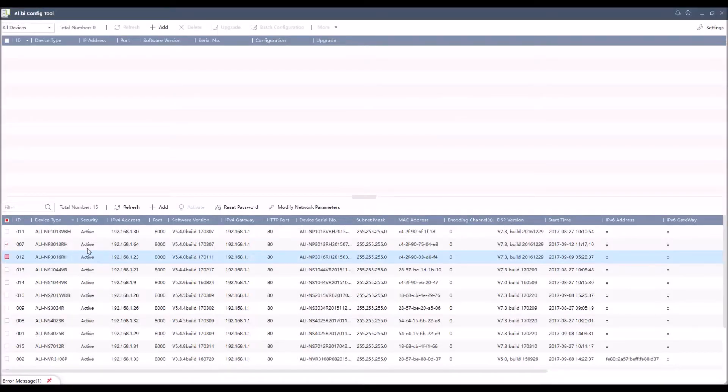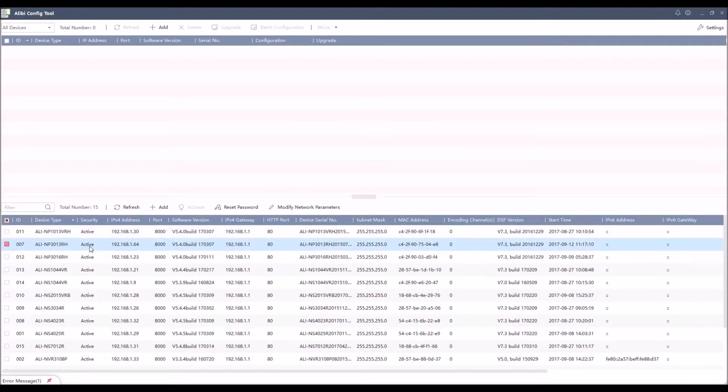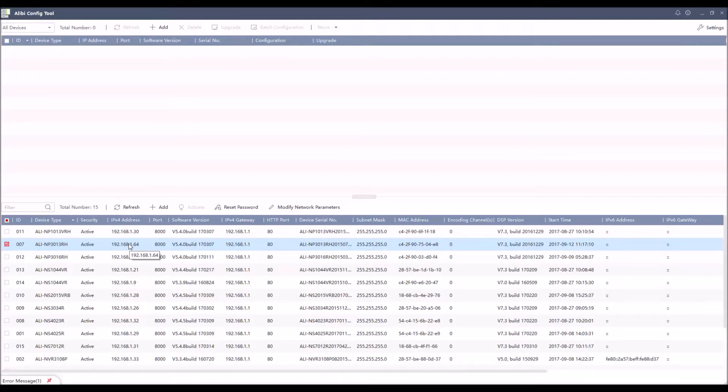Now you see the status has changed from inactive to active. This now means that I can get into this camera by double clicking on the IP address to open a browser, or I can also make other changes within the tool itself now that I have the password assigned.